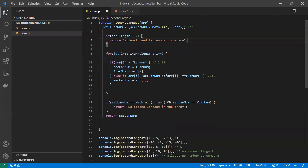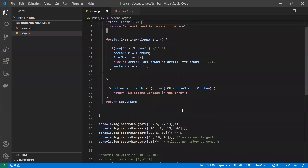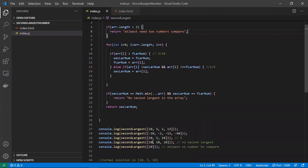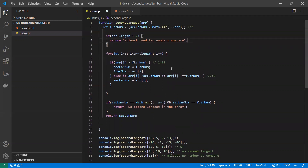So these are all the different cases we've covered: positive numbers, negative numbers, arrays with duplicates like [10, 5, 10], arrays where all values are the same, and arrays with only one value. Hope you understand — this is the best solution for finding the second largest element in an array. Thanks for watching, please subscribe for more videos.